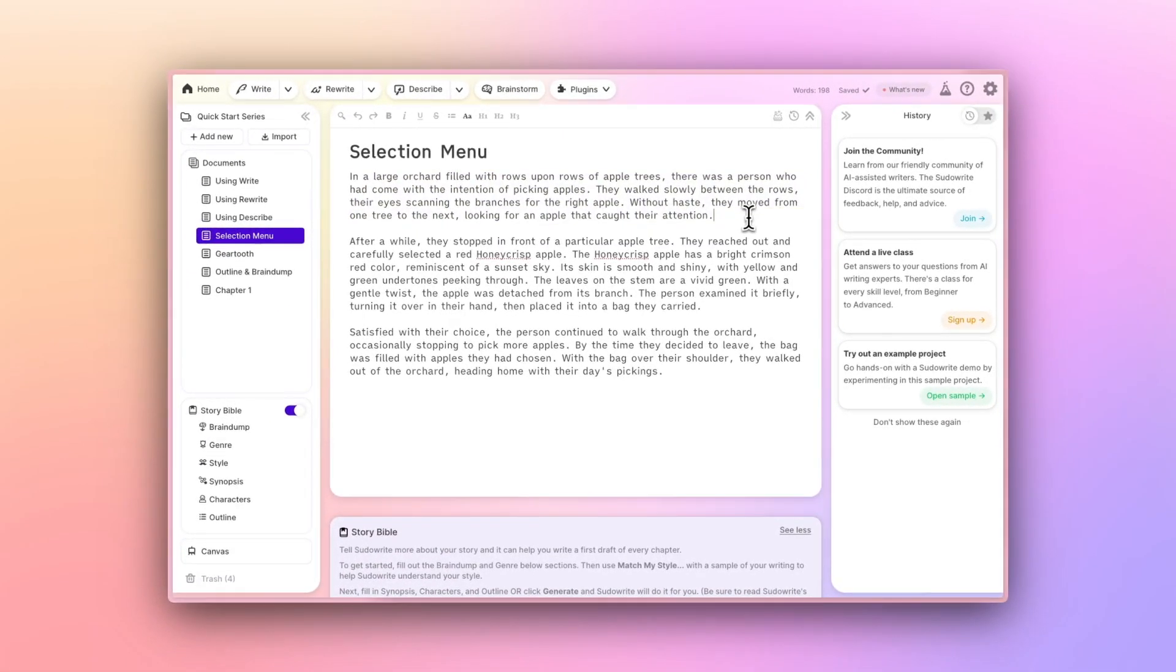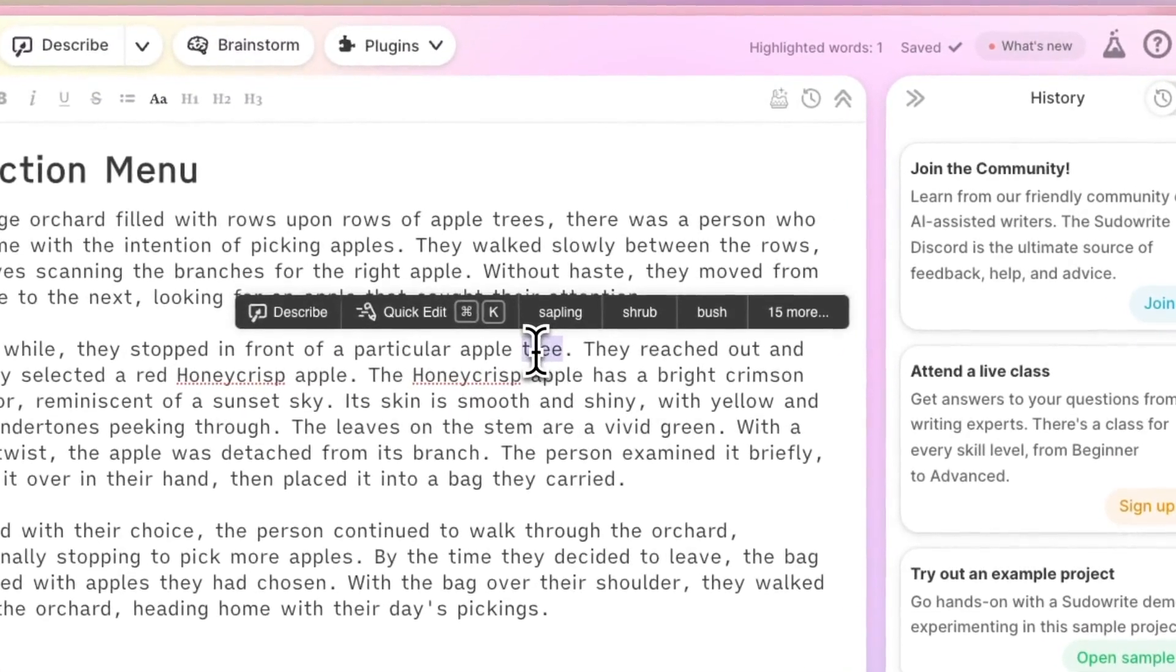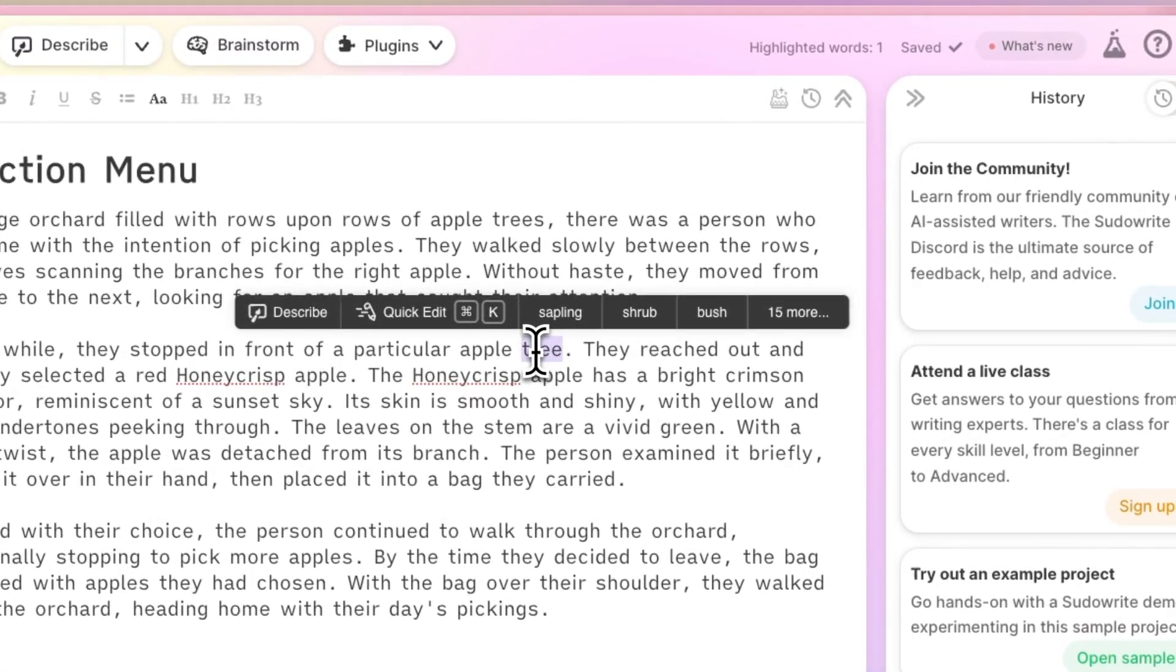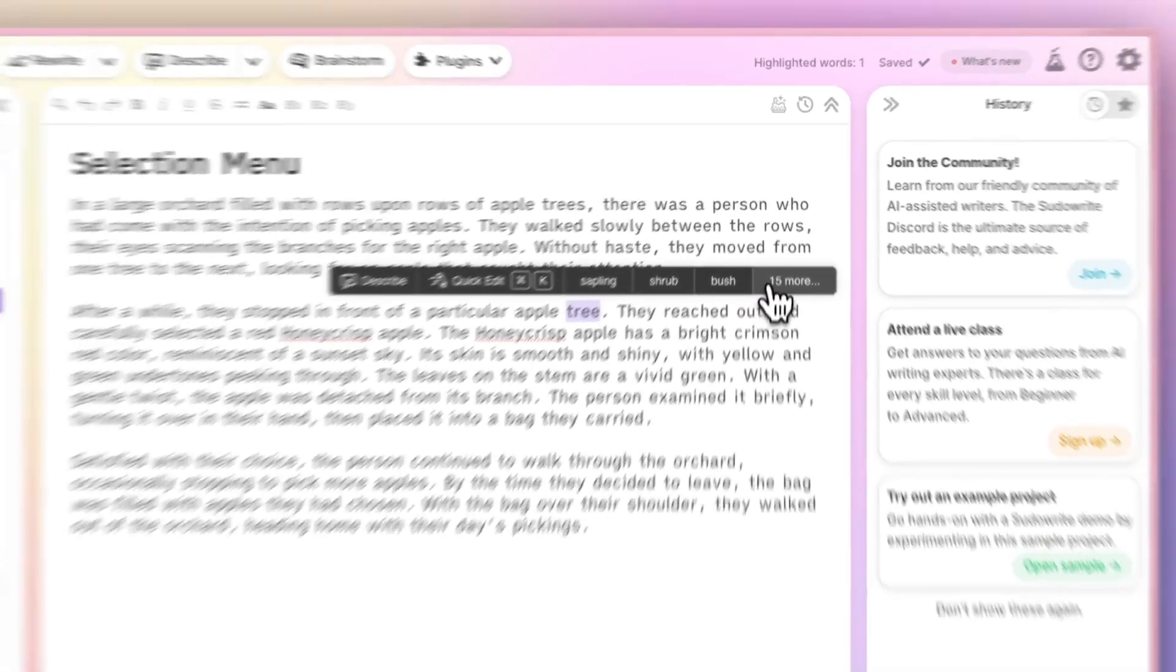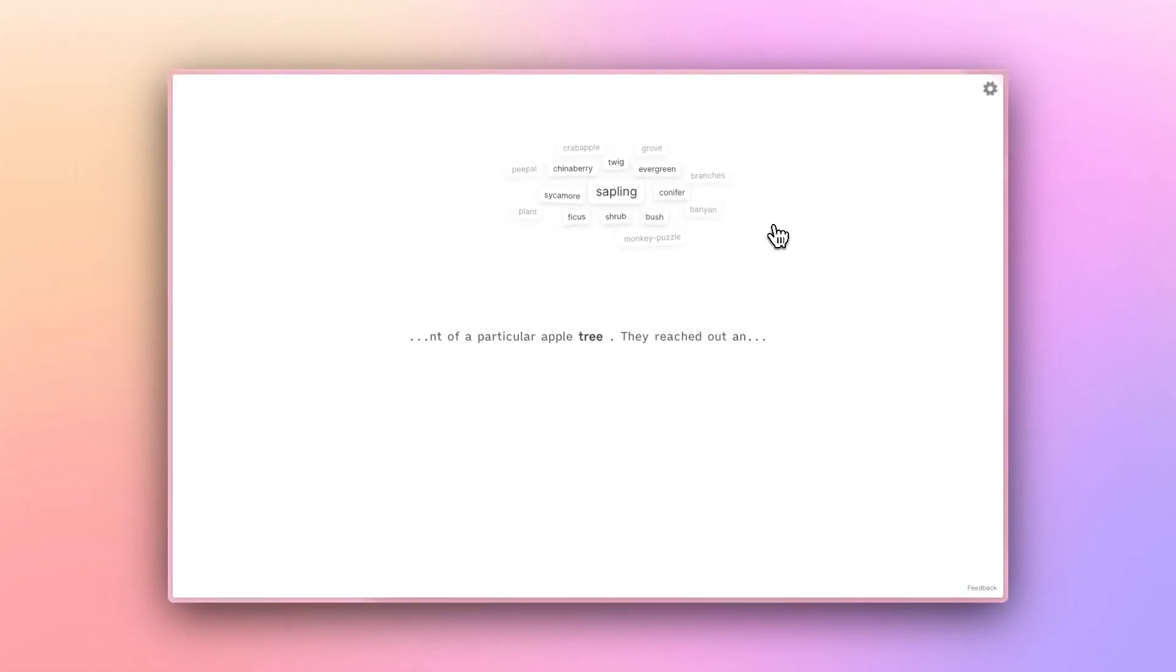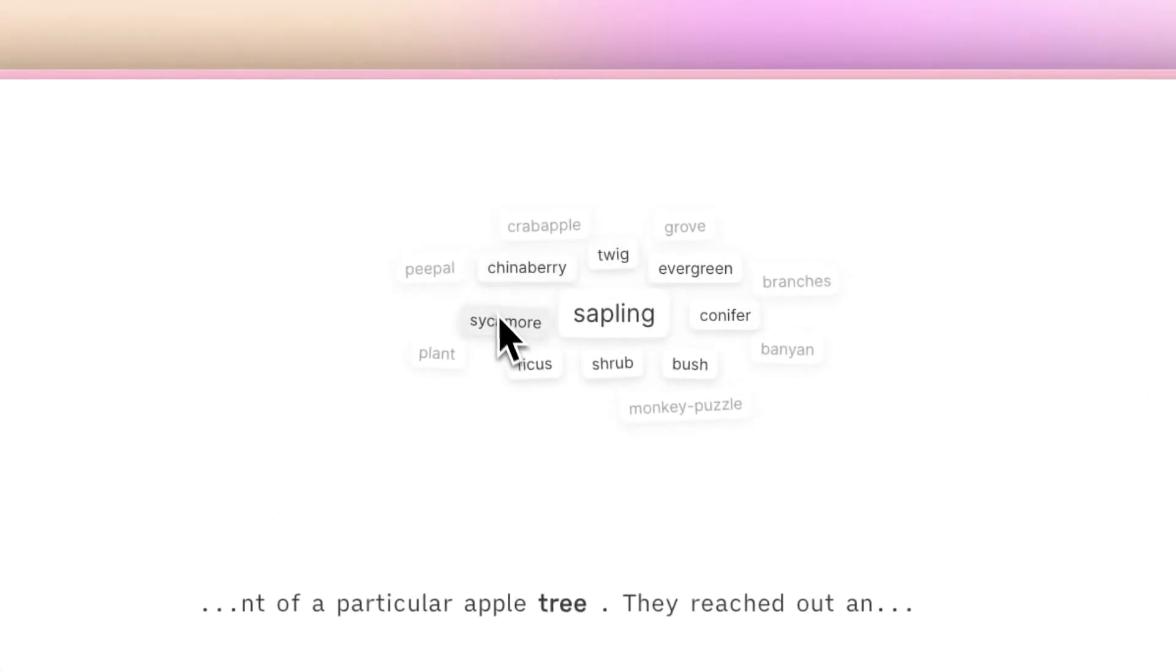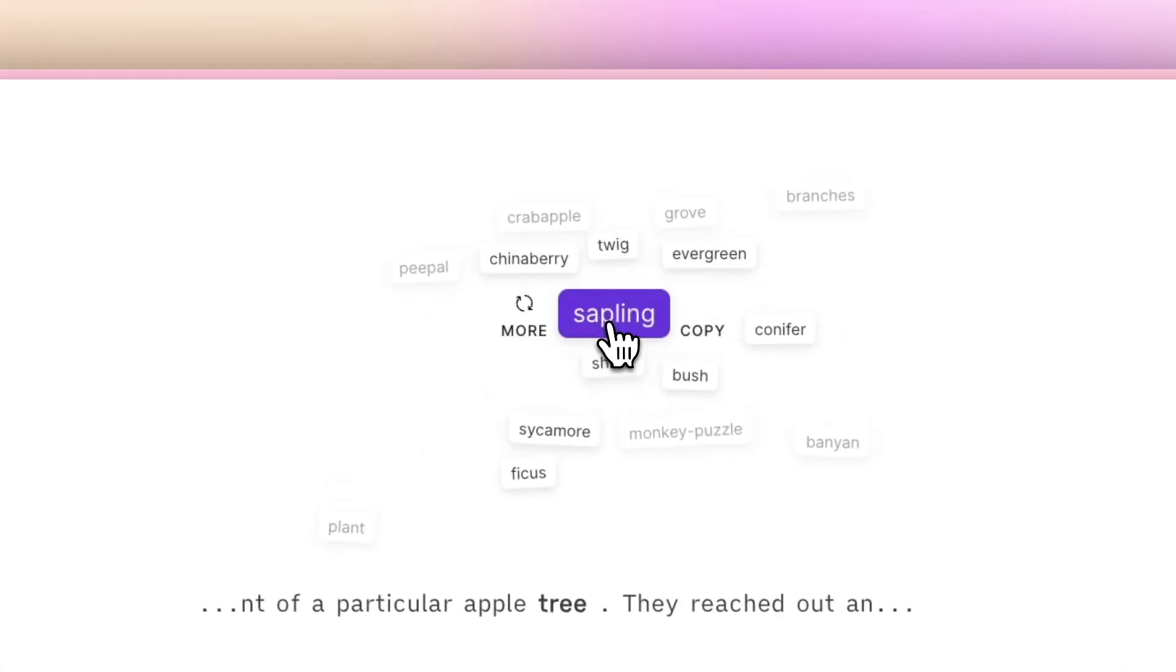Highlight a single word, and you'll see a few alternatives that you might find in a thesaurus. Click on 15 more, and you'll open a panel that we call Related Words, with even more suggestions available. You can select another word, either directly from the Selection Menu or from Related Words here, for a quick inline replacement.